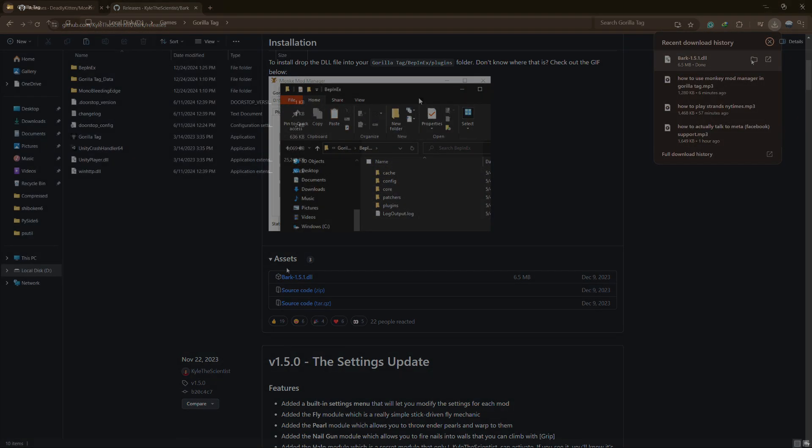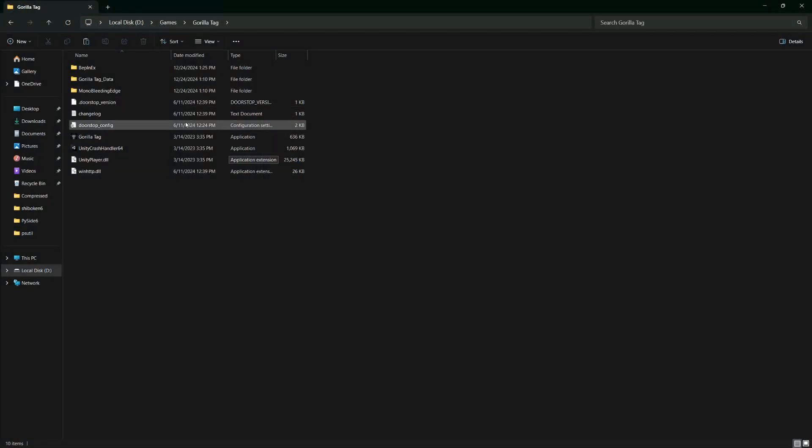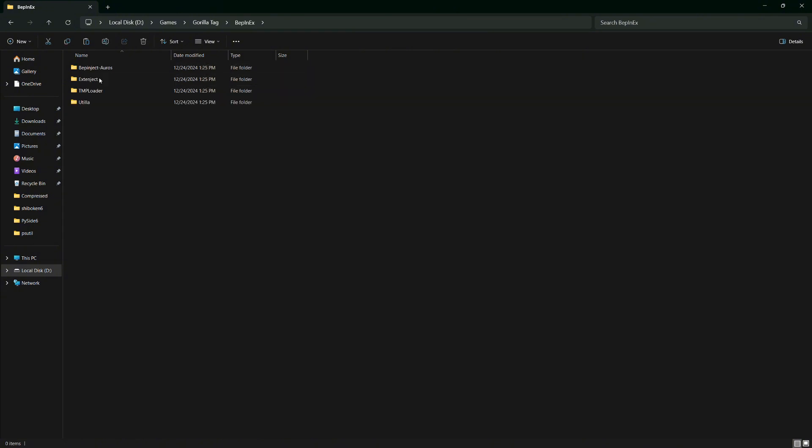Once it's downloaded, go to your Guerrilla Tag folder, find the BPinX folder, and then click on the Plugins folder. Simply drag and drop the downloaded file into the Plugins folder.